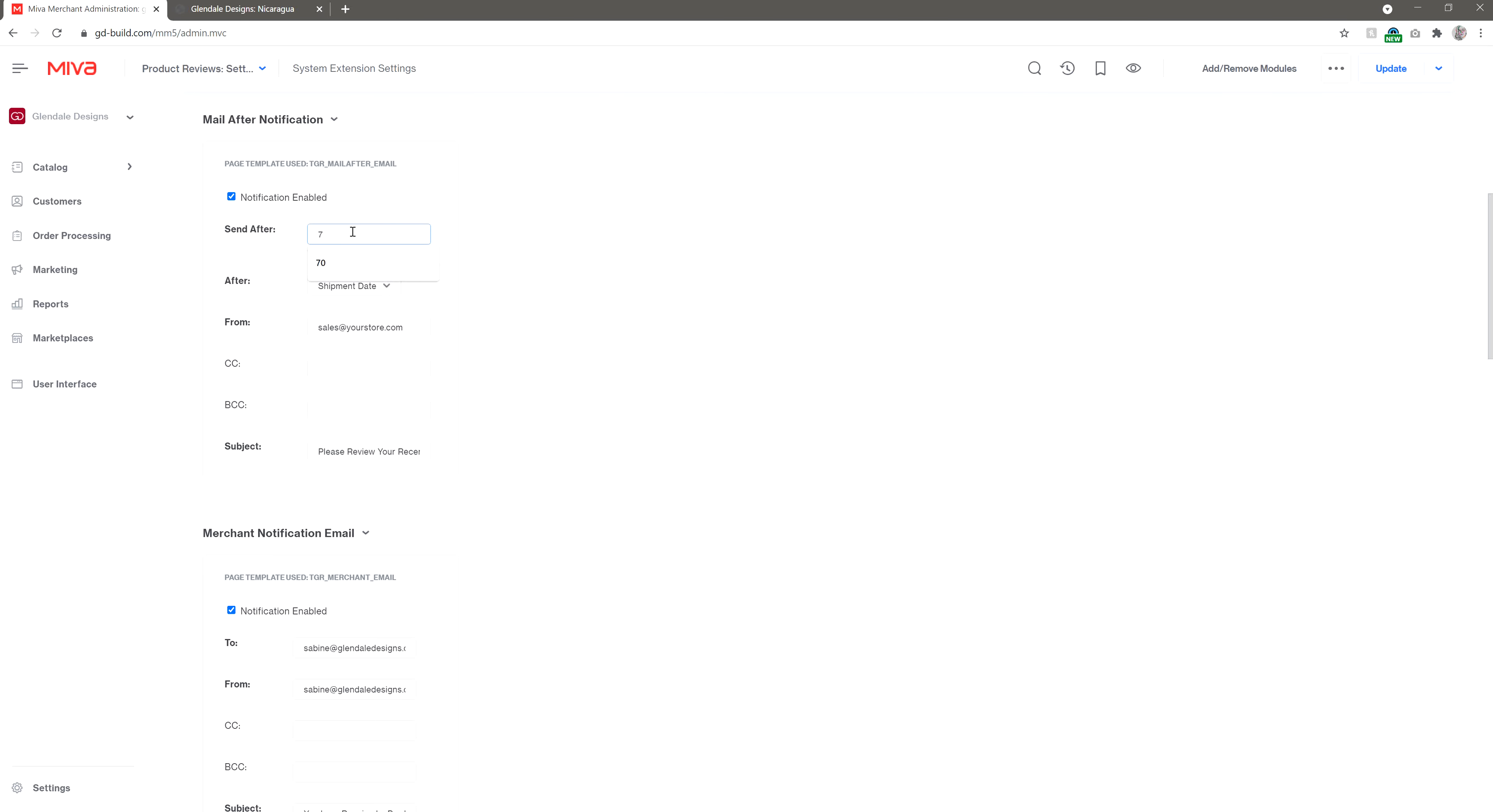During COVID, we've had several customers contact us about pushing the review email timeline, due to slowdowns in production and shipping. You don't want your shopper to receive the review email before they receive their items, so it's a good idea to keep this field up to date.